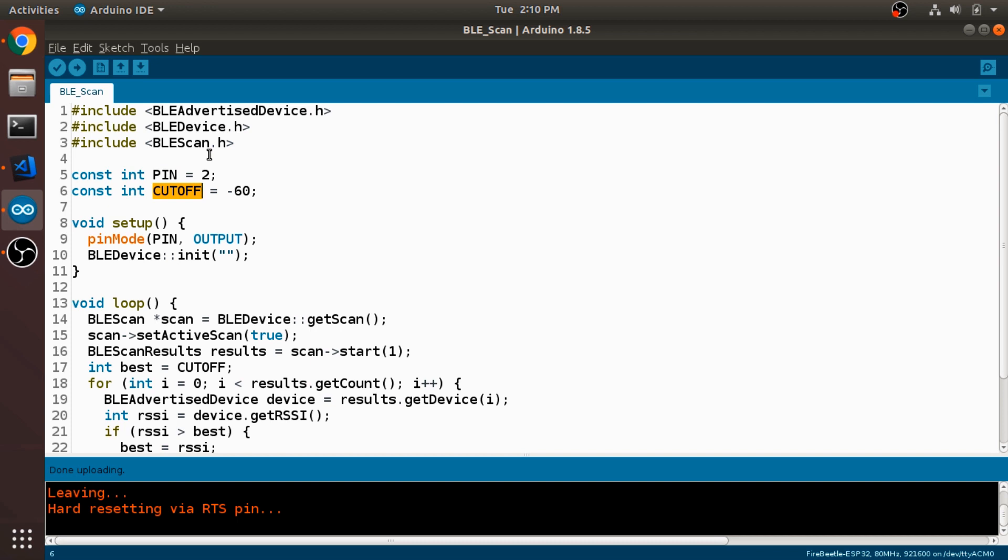So then in our setup function, we're just going to set this pin mode for pin 2 to be an output pin. That way we can turn it on and off using digitalWrite.